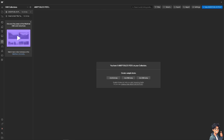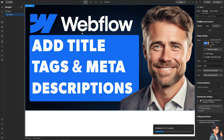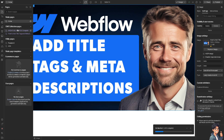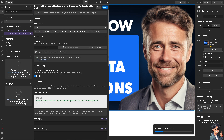After updating, hover over to the left side panel and click on Pages. Go to the blog post you have created — in this case, 'How to Add Title Tags and Meta Descriptions.' There will be a gear icon beside it to edit page settings; click on it.